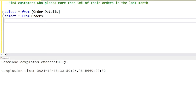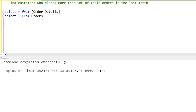Hey everyone, welcome. Today I'm back with another interview question. We are talking about a question where we have to find the customers who have placed more than 50 percent of their orders in the last month.